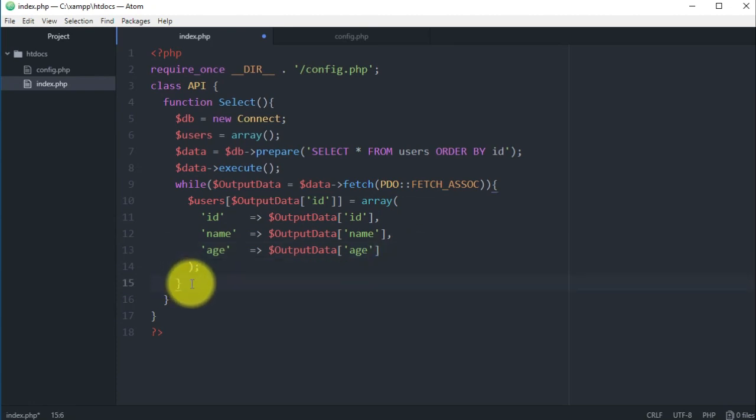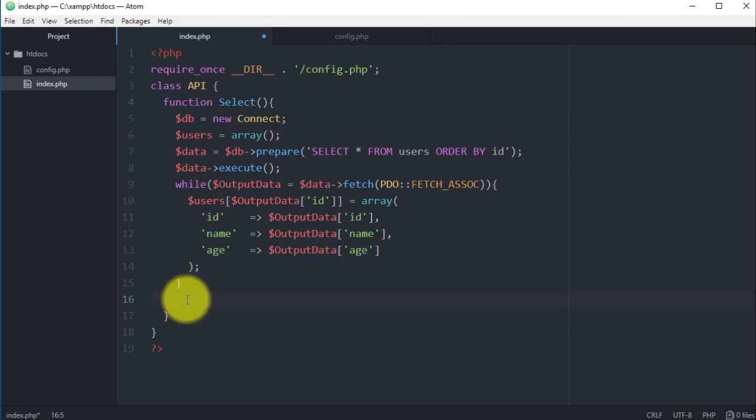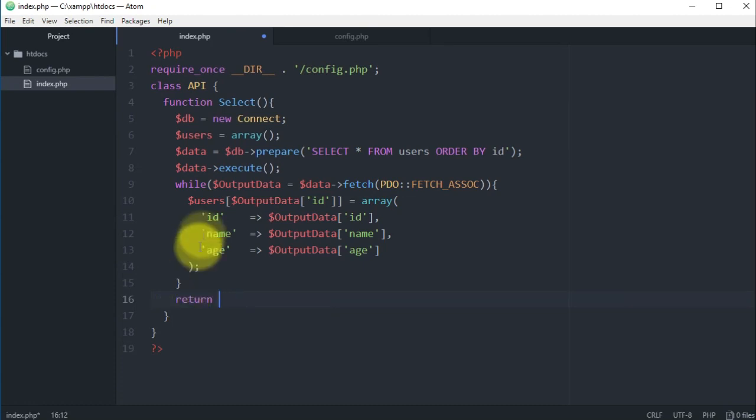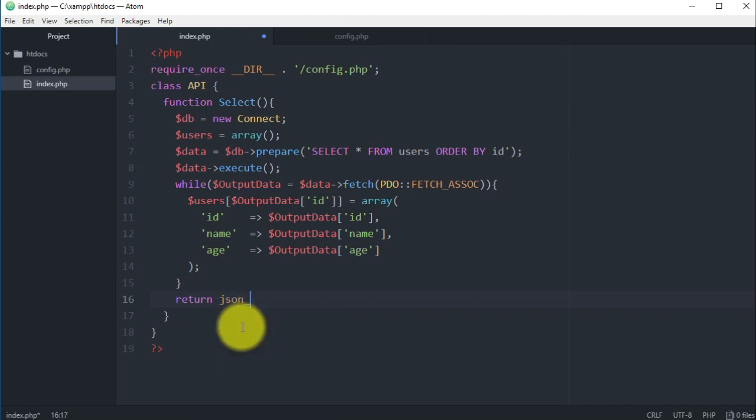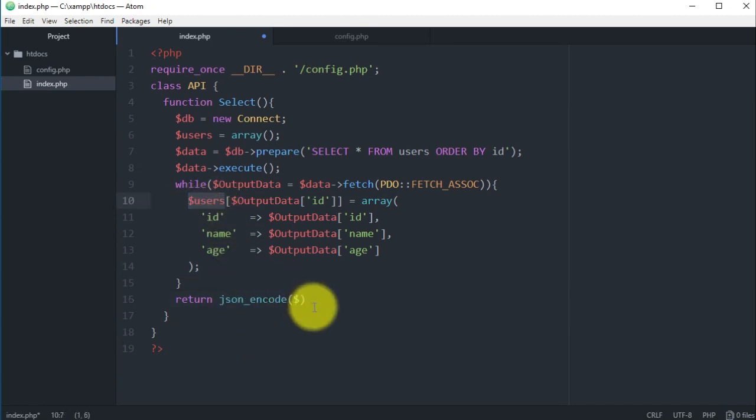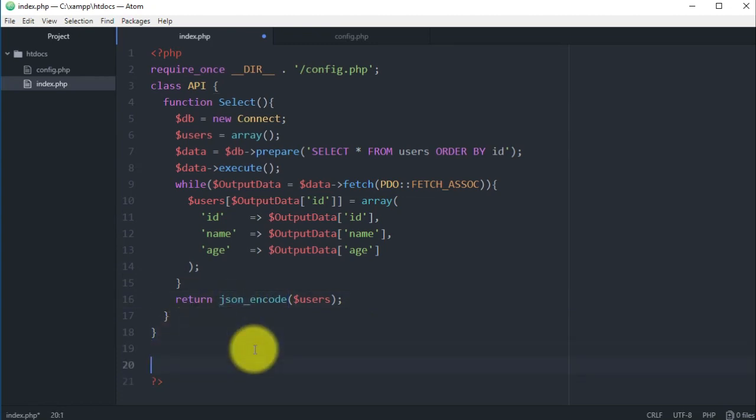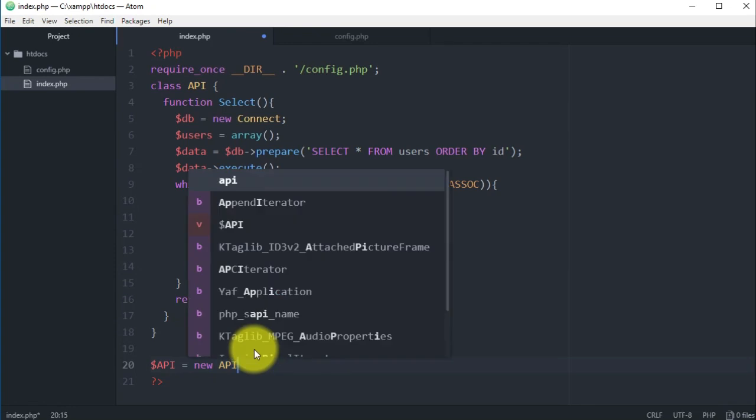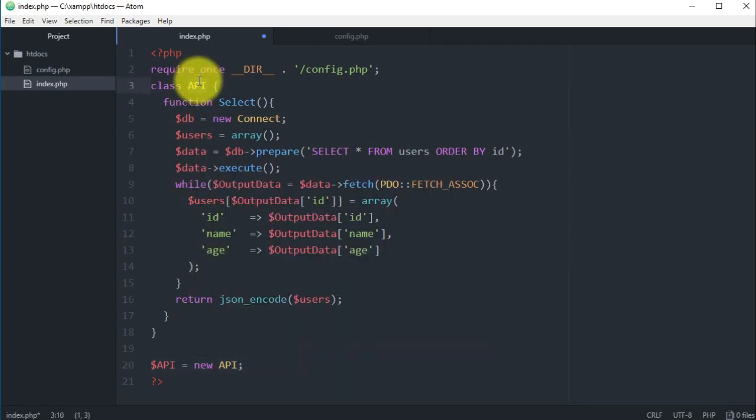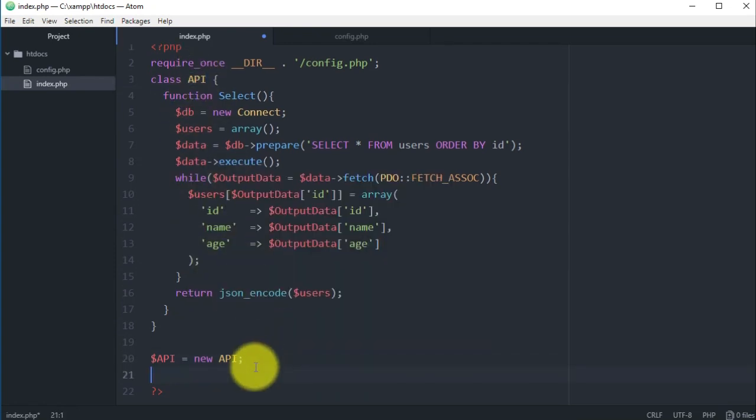Now here below this while, we will have to return this variable. So return - I want to return users, but we want to return it in a JSON format. There's a PHP native function which is json_encode, and as a parameter we will have the users variable. Now below our object we want to output all this data, so we will have another variable I'm just going to name it API and we assign the API object, so we have a new object which is API, this object from here.